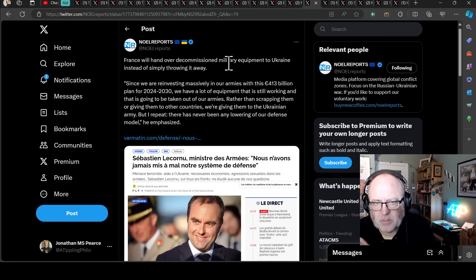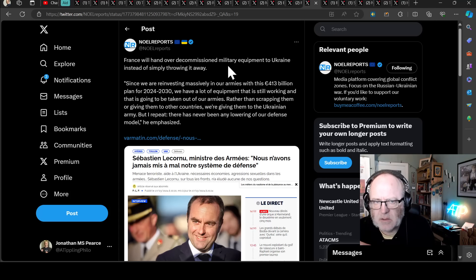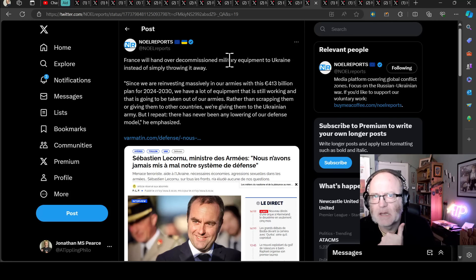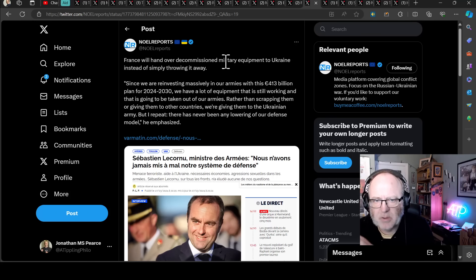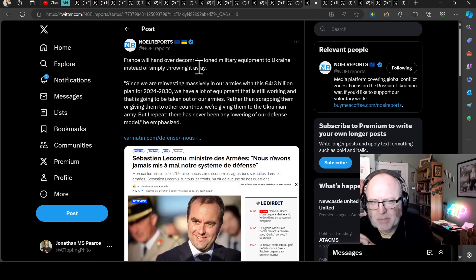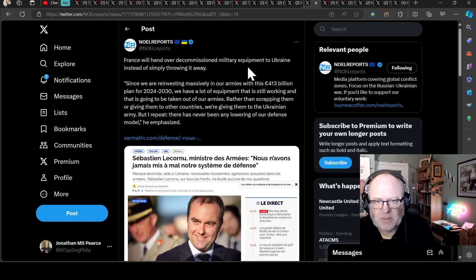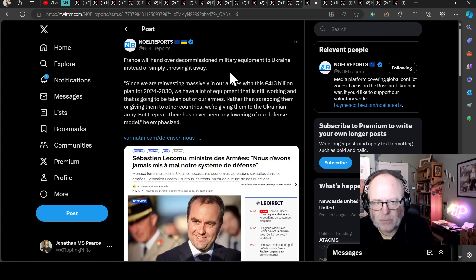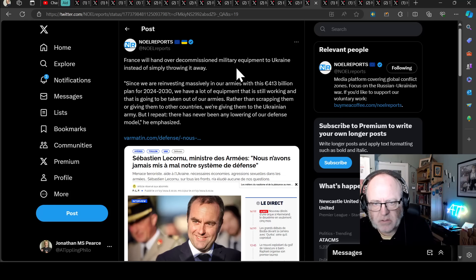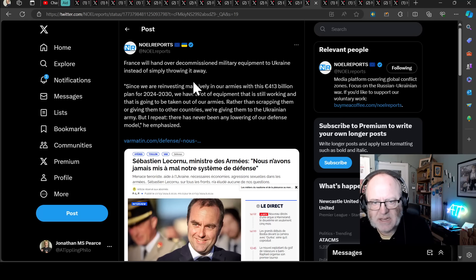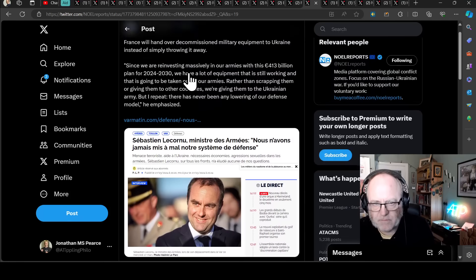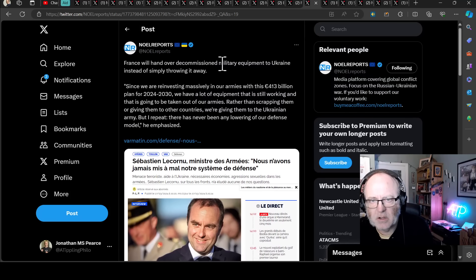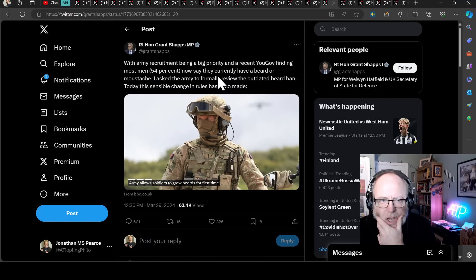France will hand over decommissioned military equipment to Ukraine instead of simply throwing it away. These mainly due to the schedules for replacement, particularly the VABs, these armored personnel carriers. There will be other bits of kit and some AMX-10 RCs, those light tanks on wheels and other stuff. Since we are reinvesting massively in our armies with this 413 billion euro plan for 2024 to 2030, so it's a six year plan. We have a lot of equipment that is still working and that is going to be taken out of our armies. Rather than scrapping them or giving them to other countries, we're giving them to the Ukrainian army. But I repeat, there's never been any lowering of our defense model, he emphasized. So don't worry French people, we're not offloading loads of our stuff and being left with nothing. This is part of the replacement schedules.